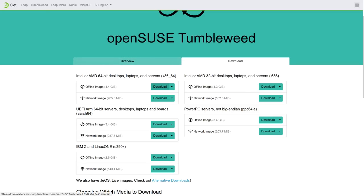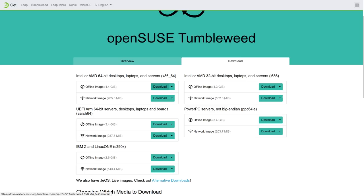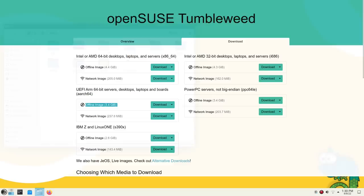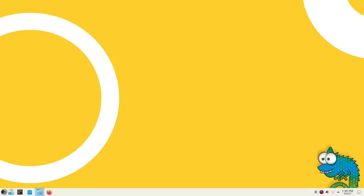Then you flash it onto a USB stick and live boot into it. YaST will take you through installation. All the steps are easy to understand and beginner-friendly. You get to choose the desktop environment you want here. The whole process takes around 20 minutes.